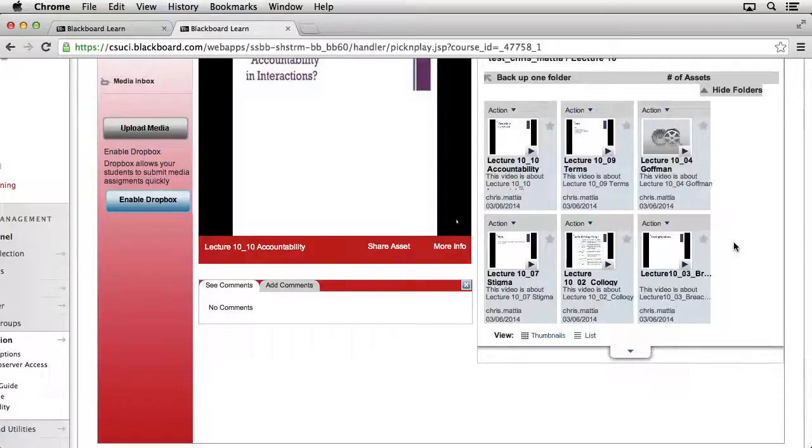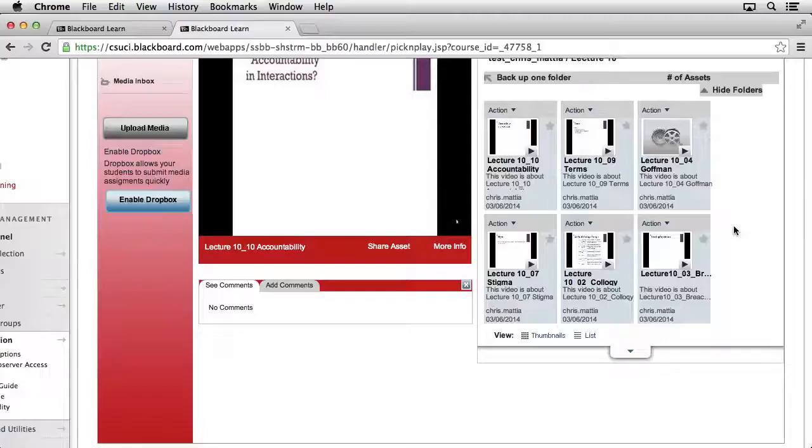Now you may notice that not all of the media comes over all at once, and that's because in the background, ShareStream is transcoding each and every one of these video files into the proper format so that it can stream out to your students and they can receive it on whatever device that they're working on.